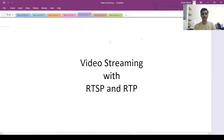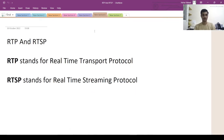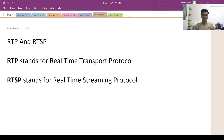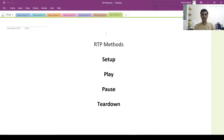Today we are looking at video streaming with RTSP and RTP. RTP is real-time transport protocol, a transport layer protocol used for data transfer. RTSP is real-time streaming protocol, an application layer protocol which acts like a remote controller. There are four major RTSP methods: setup, play, pause, and teardown.